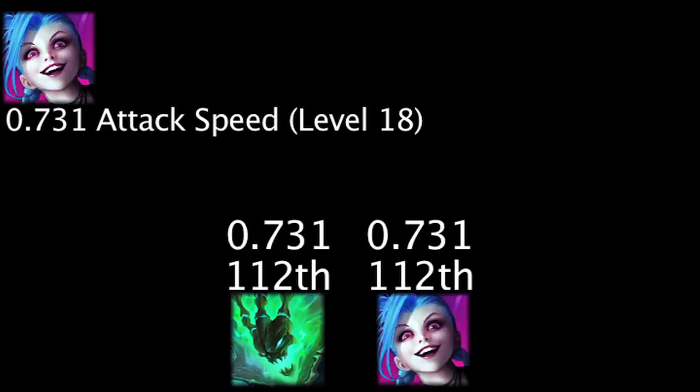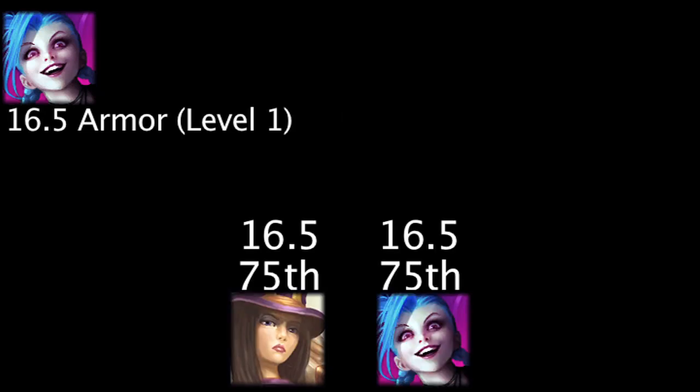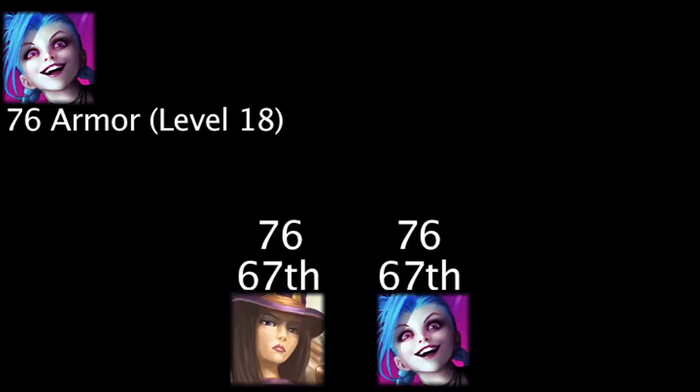Jinx will have 16.5 armor at level 1, making her tie for the 75th highest level 1 armor. She will have 76 armor at level 18, making her tie for the 67th highest level 18 armor.